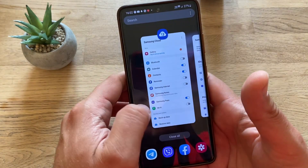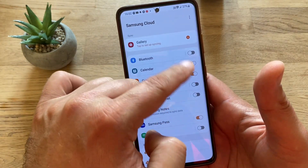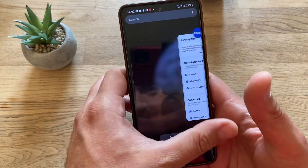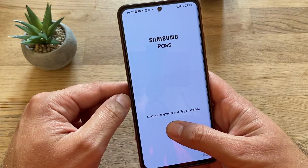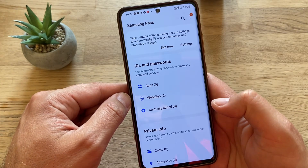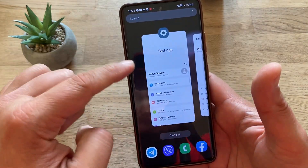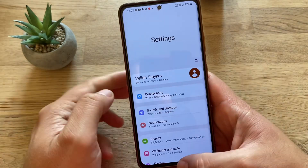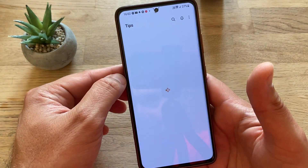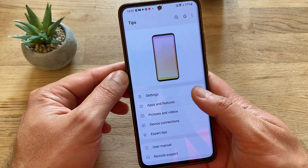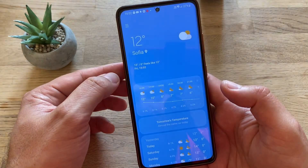Then we have Reminders — not sure if anything changed. Then we have Samsung Cloud — pay attention inside, you see the toggles changed, so I think this counts. Then we have Samsung Pass — let me just go inside... yeah, nothing here, no check. Then we have Settings — yep, I think this counts. And then we have Tips — inside Tips, nothing.